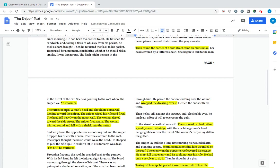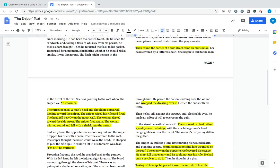So the turret opened. This is like some sort of gun on the armored vehicle. It opened. It is shooting. A man's head and shoulders appeared, looking toward the sniper. The sniper raised his rifle and fired. So the sniper shoots his gun at the man working the armored vehicle, and he hits him. The head fell heavily on the turret wall. The woman ran towards the side of the street. The sniper fired again. The woman whirled around and fell with a shriek into the gutter. So we can infer that this means that the woman was also shot.